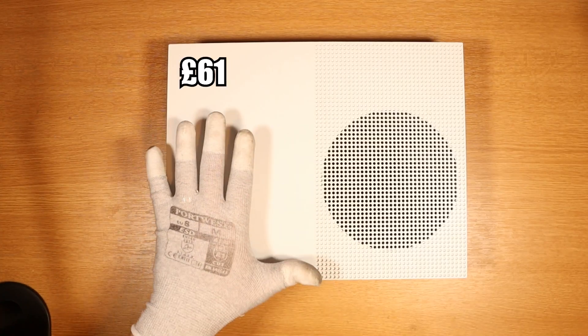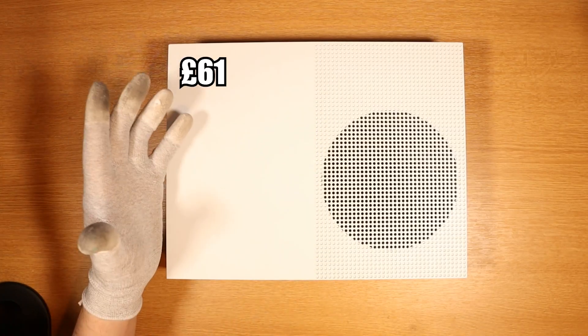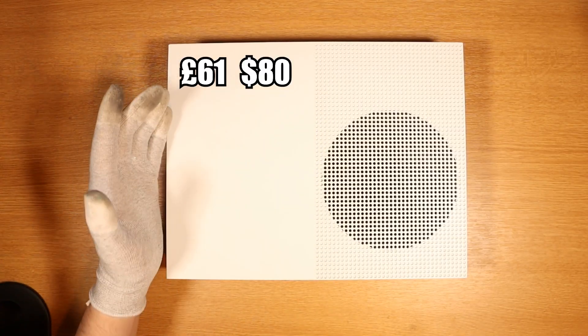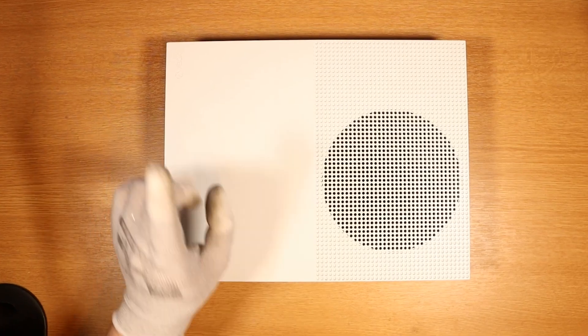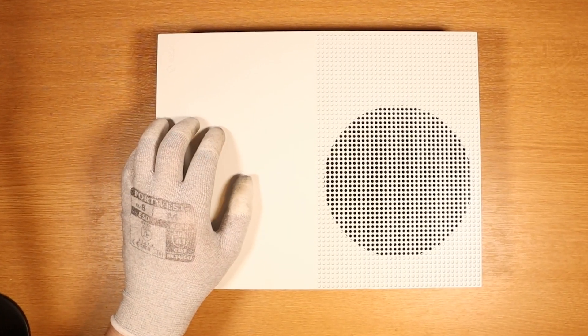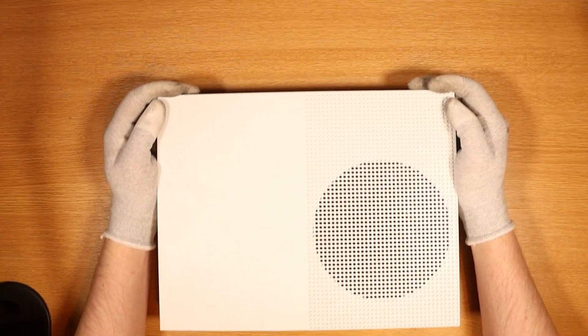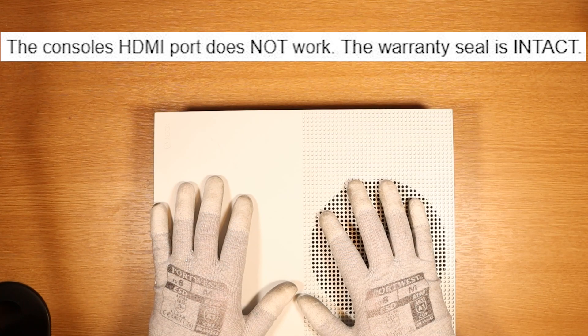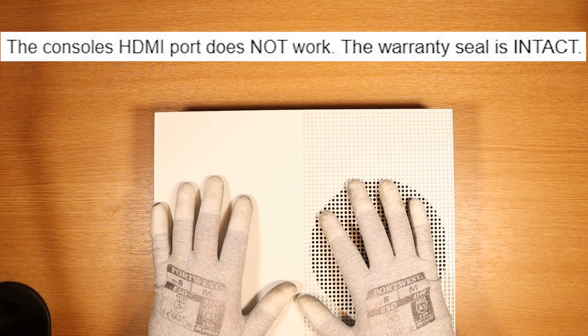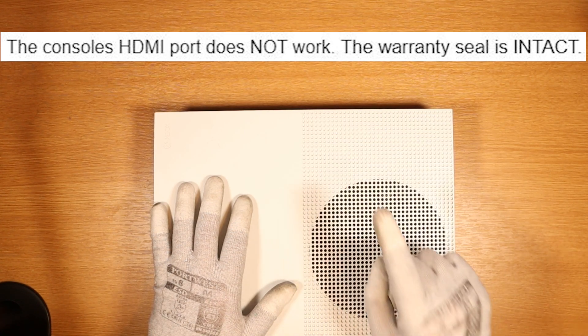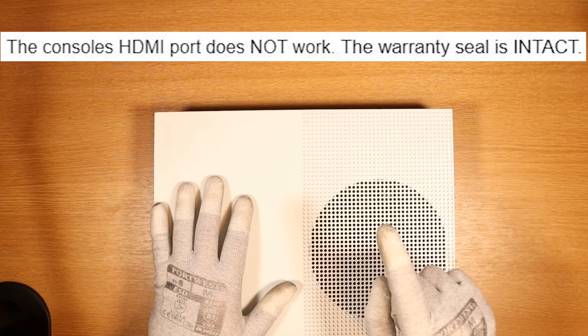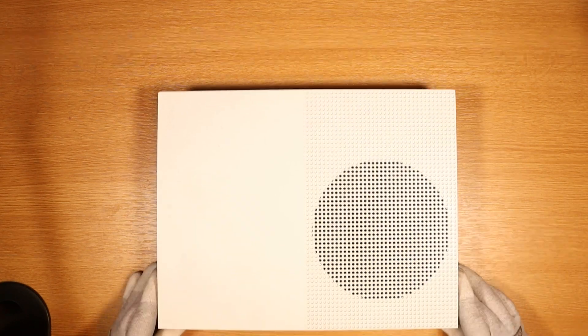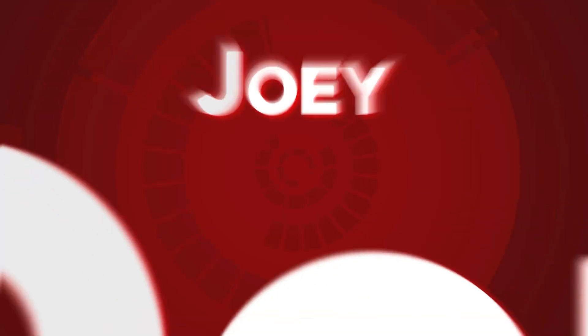I paid a grand total of £61, which equates to around 80 US dollars for a faulty 1TB Xbox One S. The fault states we are selling this as faulty, the console's HDMI port does not work and the warranty seal is intact. Let's check it out.